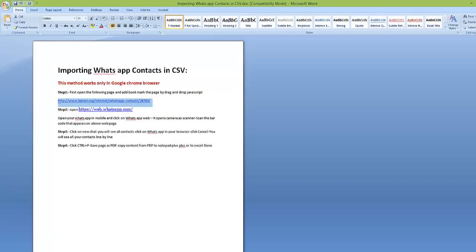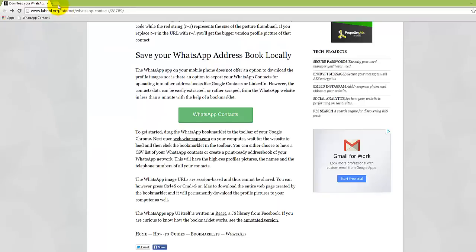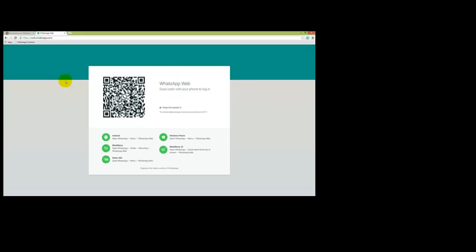Now open web.whatsapp.com. It asks to scan this barcode in your mobile.